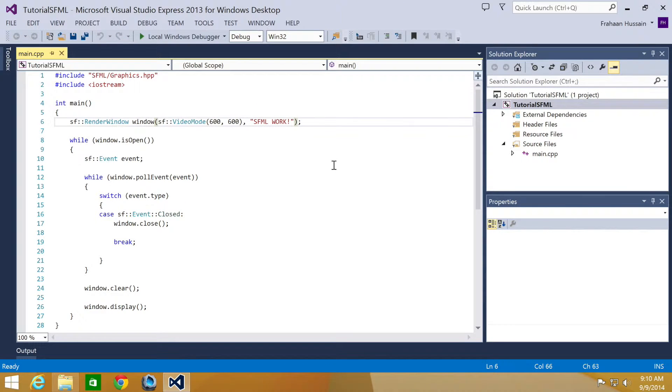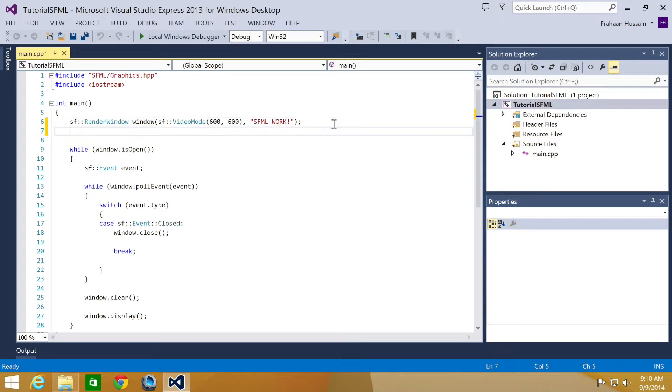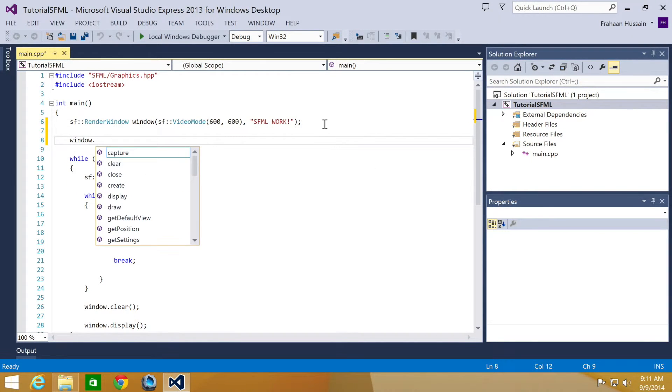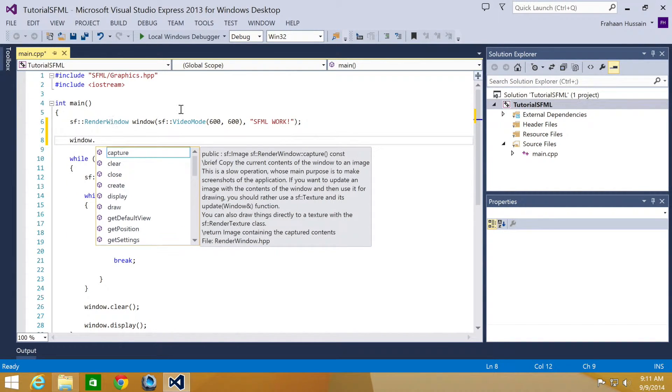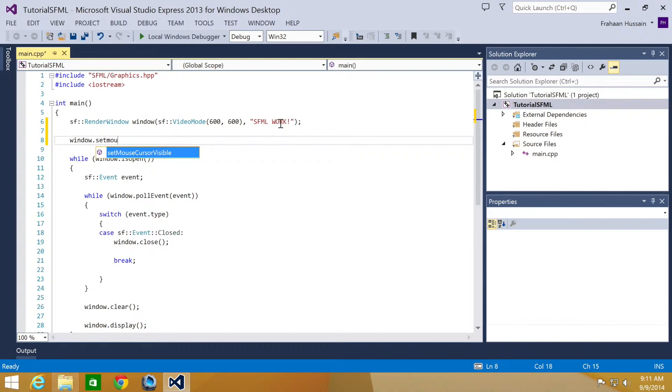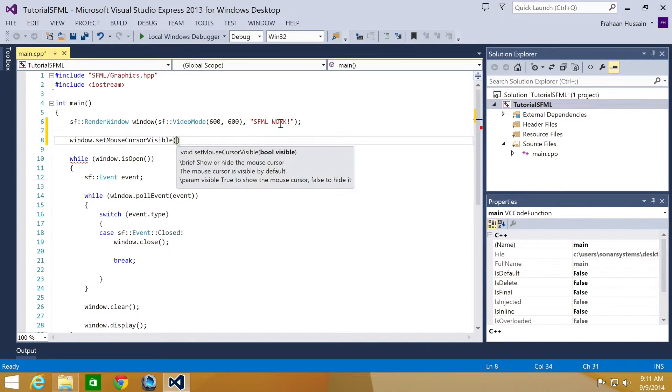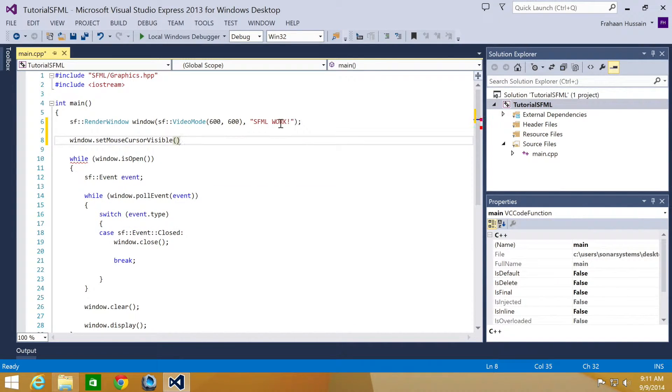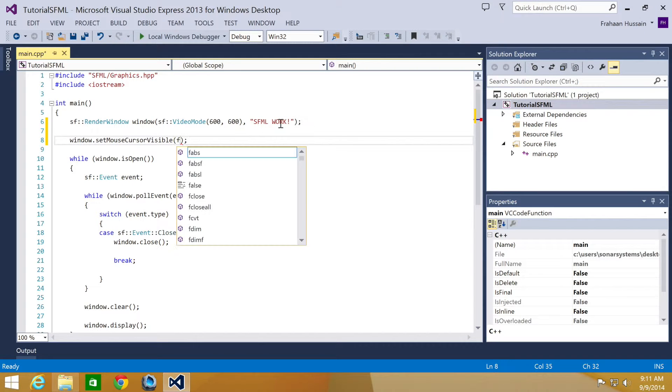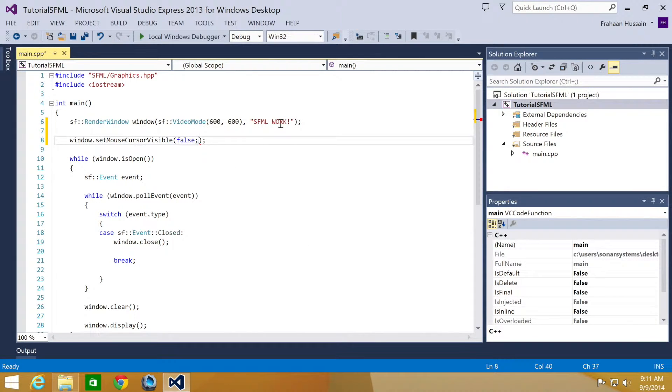And to hide the mouse, all you want to do is window or whatever your render window is called, set mouse cursor visible, and now you just provide a boolean. I'm just going to put false.